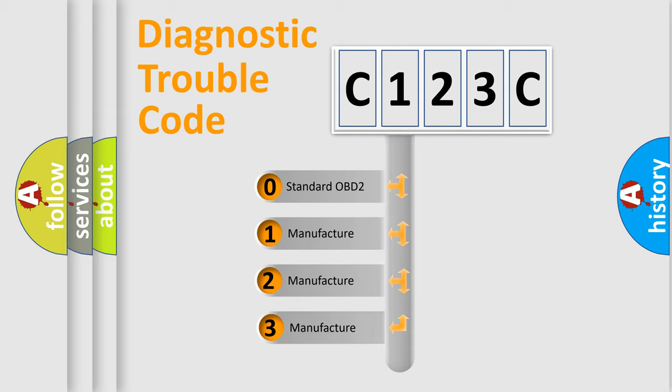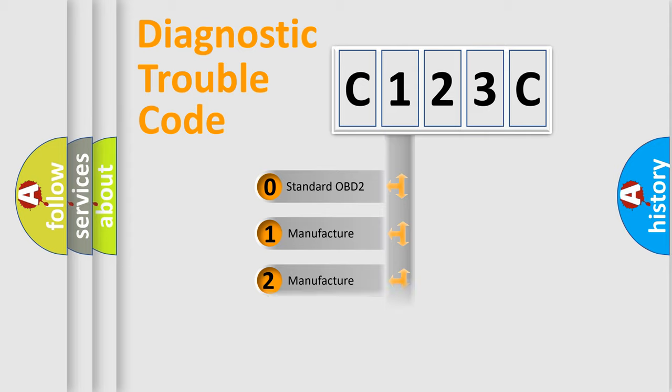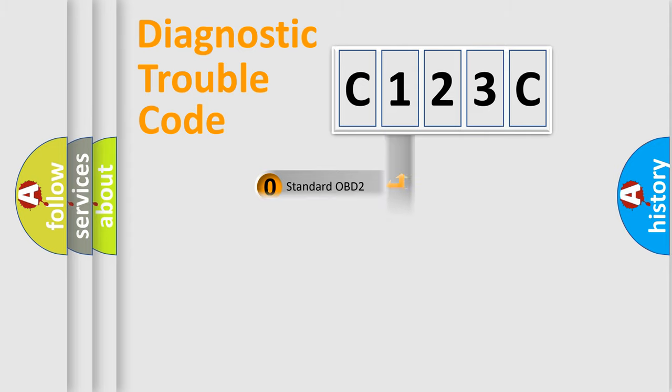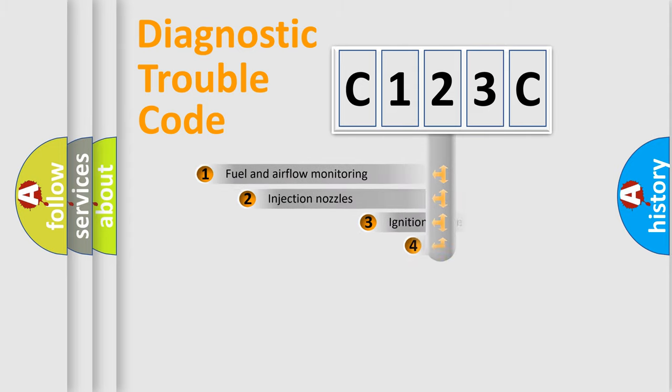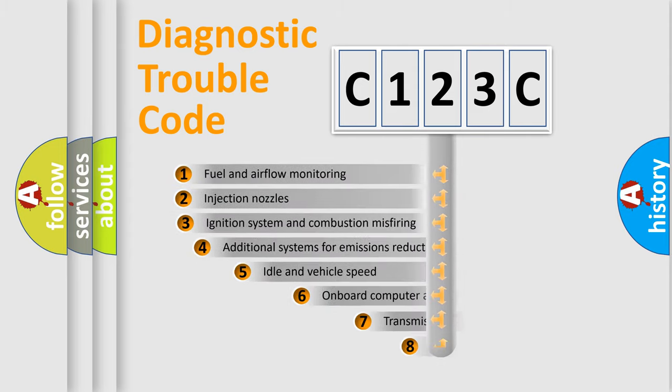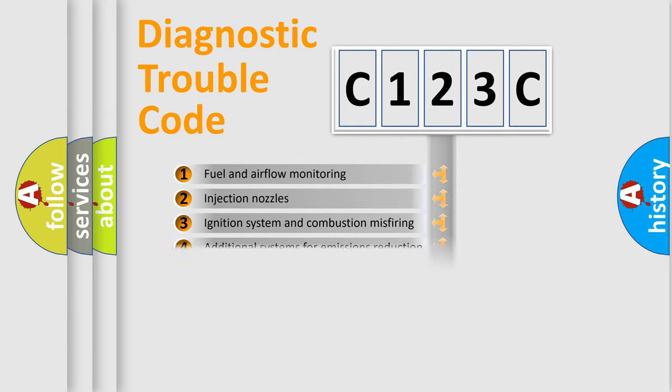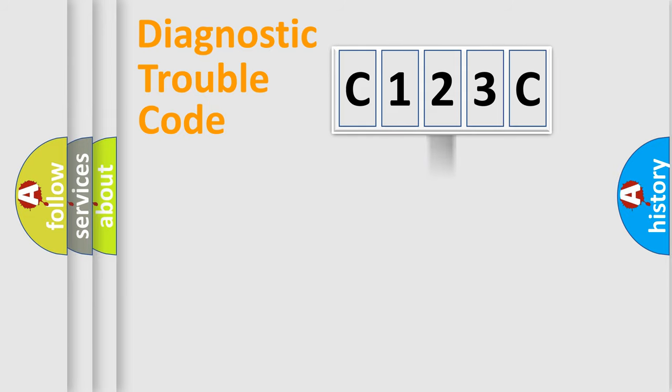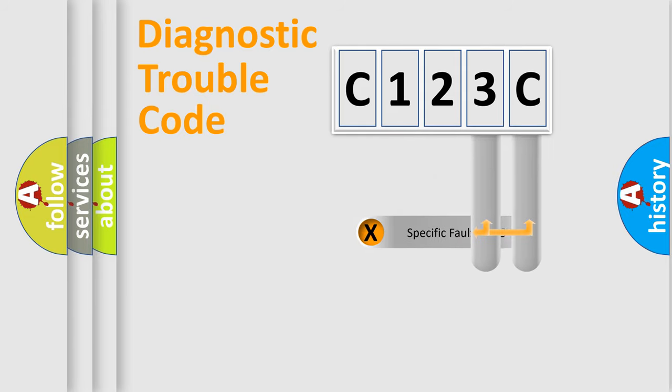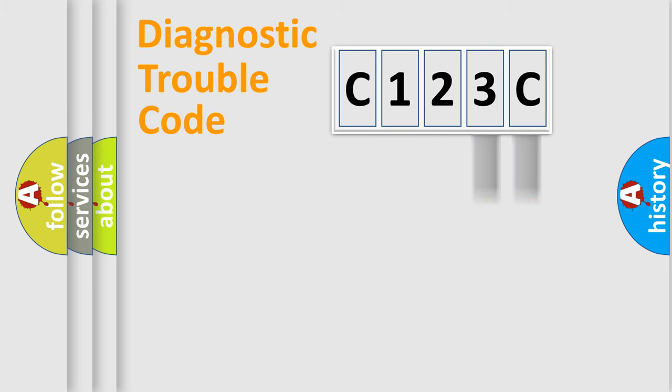If the second character is expressed as zero, it is a standardized error. In the case of numbers 1, 2, 3, it is a manufacturer-specific error. The third character specifies a subset of errors. The distribution shown is valid only for the standardized DTC code. Only the last two characters define the specific fault of the group.